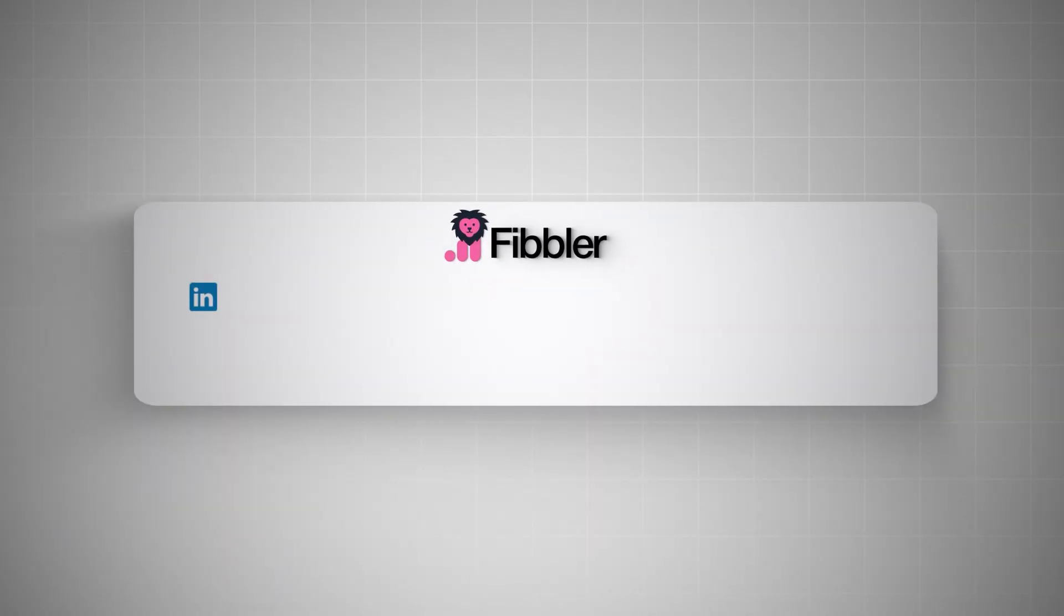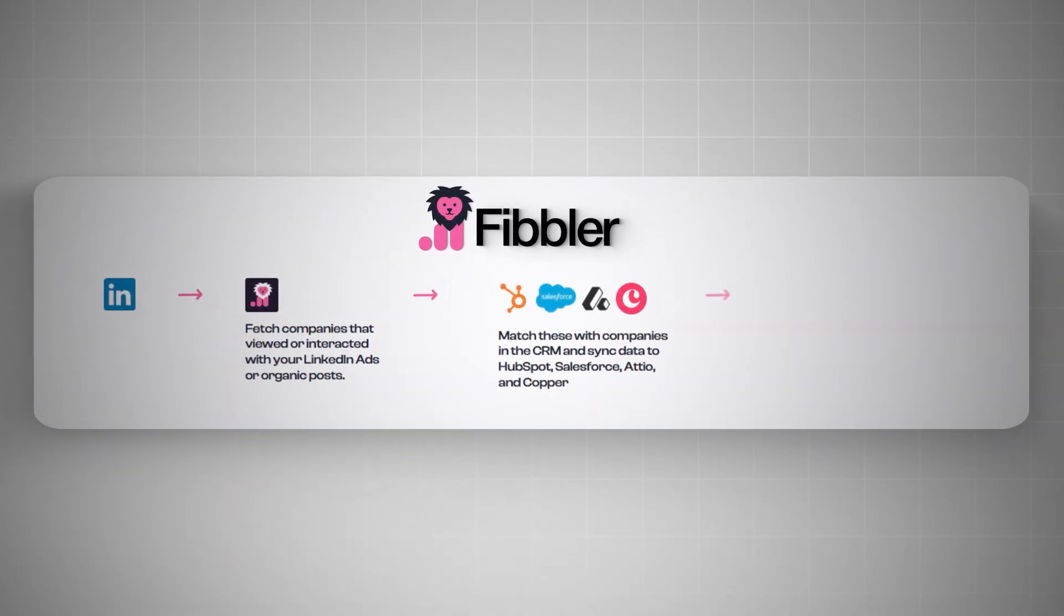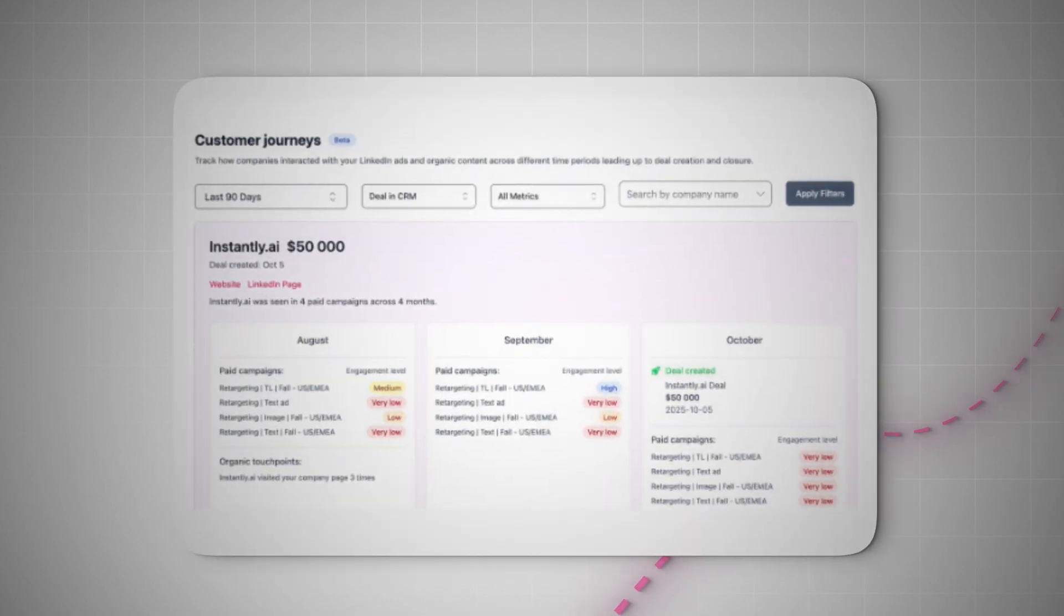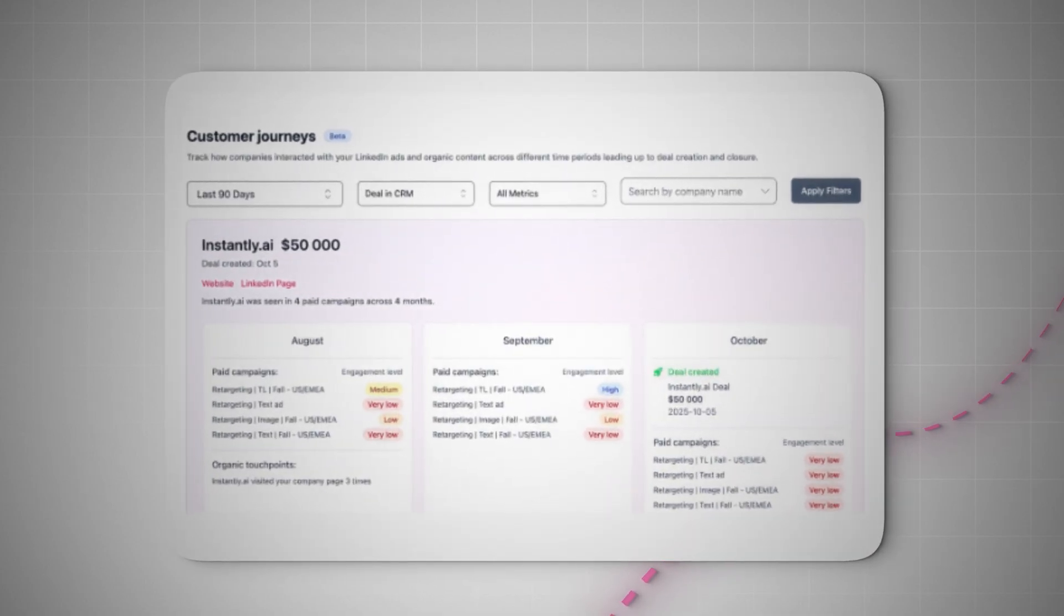Fibbler connects your LinkedIn ads data directly to your CRM. It tracks impressions and engagement, not just clicks. When a deal is created in the CRM, it shows you that company's full journey with your ads.